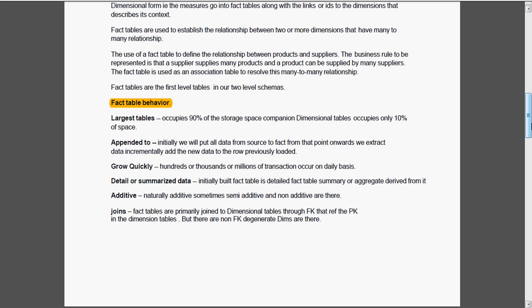Normally it will grow quickly, hundreds of thousands or millions, depending upon the transactions that occur on a daily basis. It contains detailed or summarized data. Its nature is additive, naturally additive, and sometimes it might be semi-additive or non-additive.